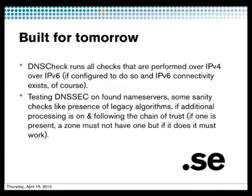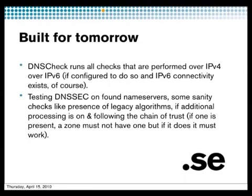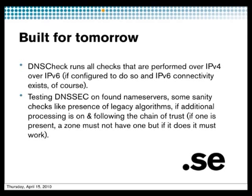Built for tomorrow. When we started designing DNS check, we knew that IPv6 wasn't something that would die. It was something that we were going to have to use or want to use. So every time we did changes or did anything with the code, we always had in mind that this has to work as good as it does with IPv4 over IPv6 too.